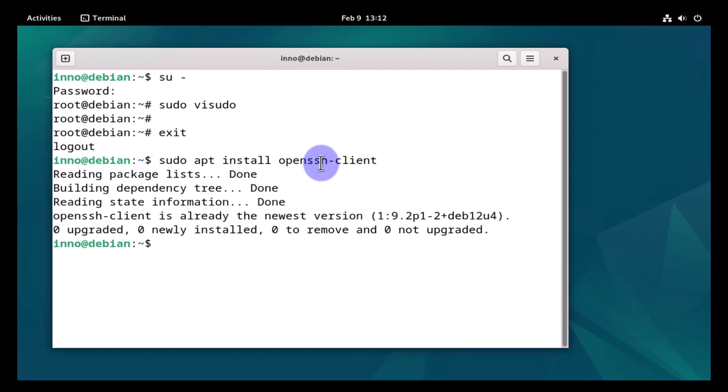This time we're able to run the command. So that's all for this video. That's how you give a user privileged permissions by adding them to the sudo group or the sudoers file. I hope this information has been helpful. I'll catch you on my next video. Thanks, bye!